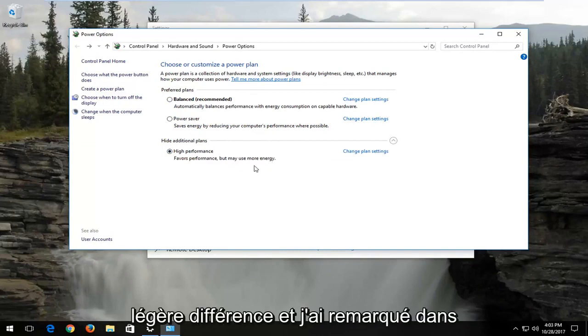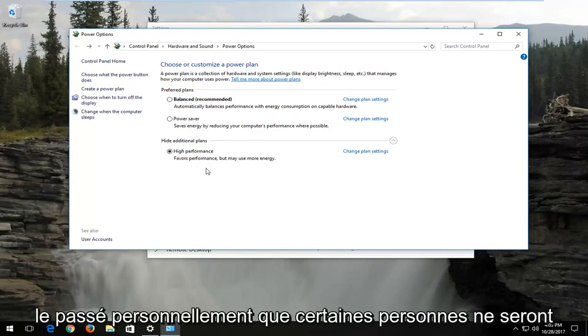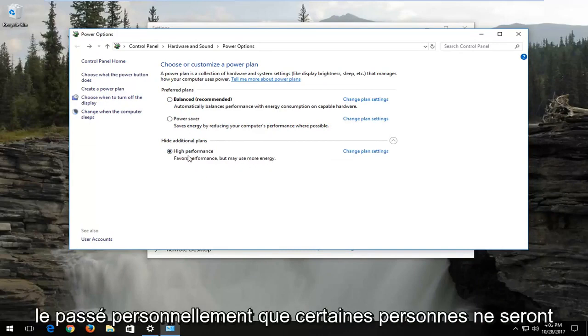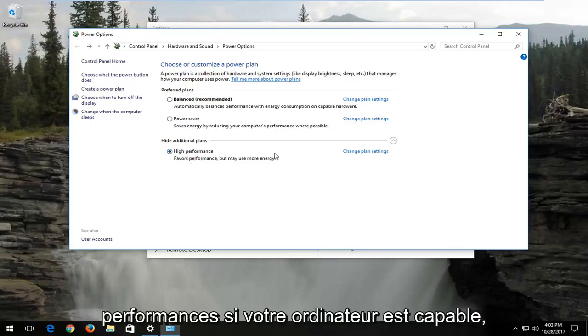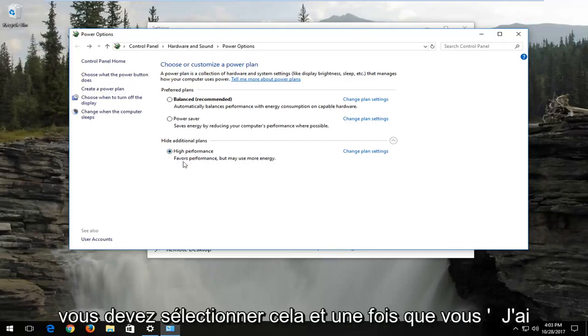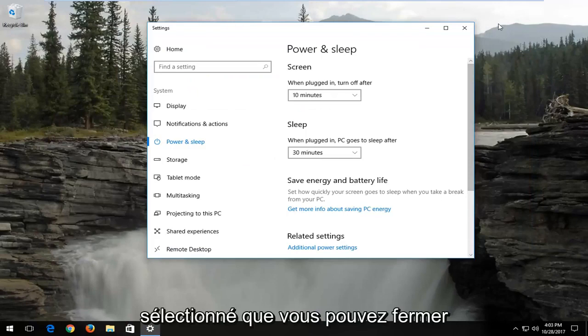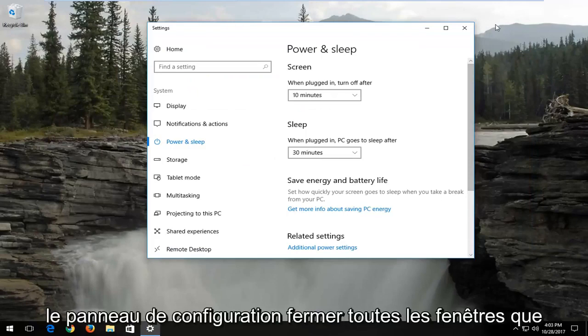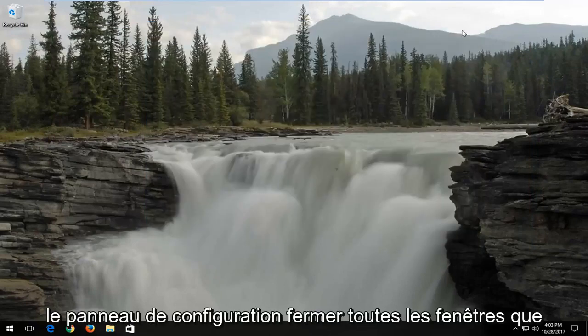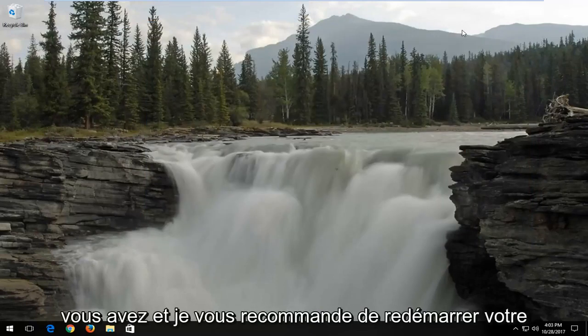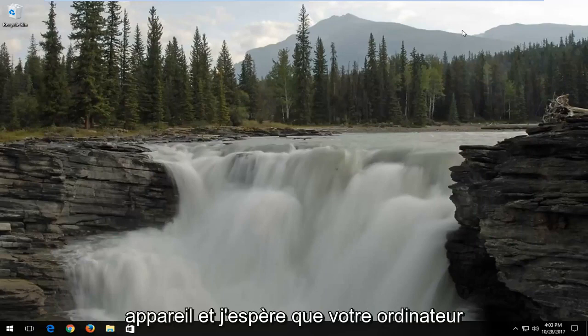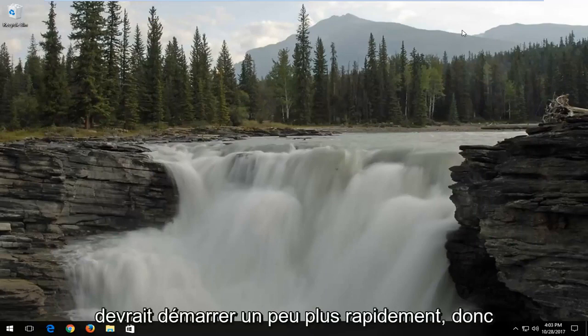Now it might make a slight difference and I've noticed it in the past personally. Some people will disagree about that, but I believe if your computer is capable, you should select high performance. Once you've selected that, you can close out of the control panel and close out of any windows you have. I recommend restarting your device and hopefully your computer should start up a little bit quicker.